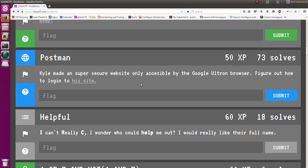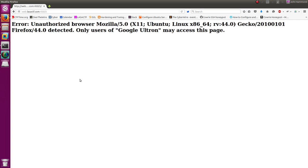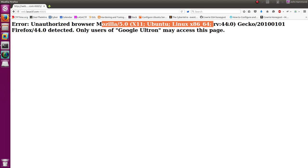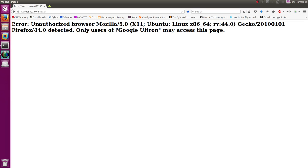Well that should be pretty easy. It sounds like it's just a simple user agent fix, and it turns out it is. It looks like, okay, error, authenticated browser, Mozilla Firefox. Okay, that's clearly our user agent variable. Only users of the Google Ultron must access this page, or may access this page. Okay, easy.